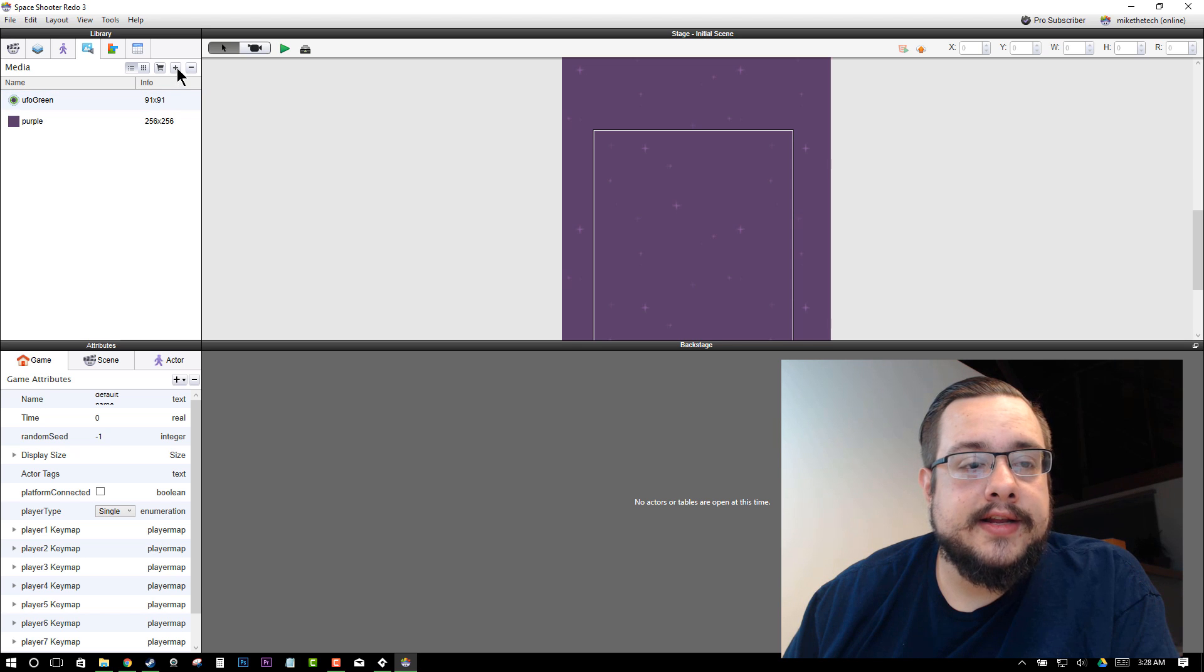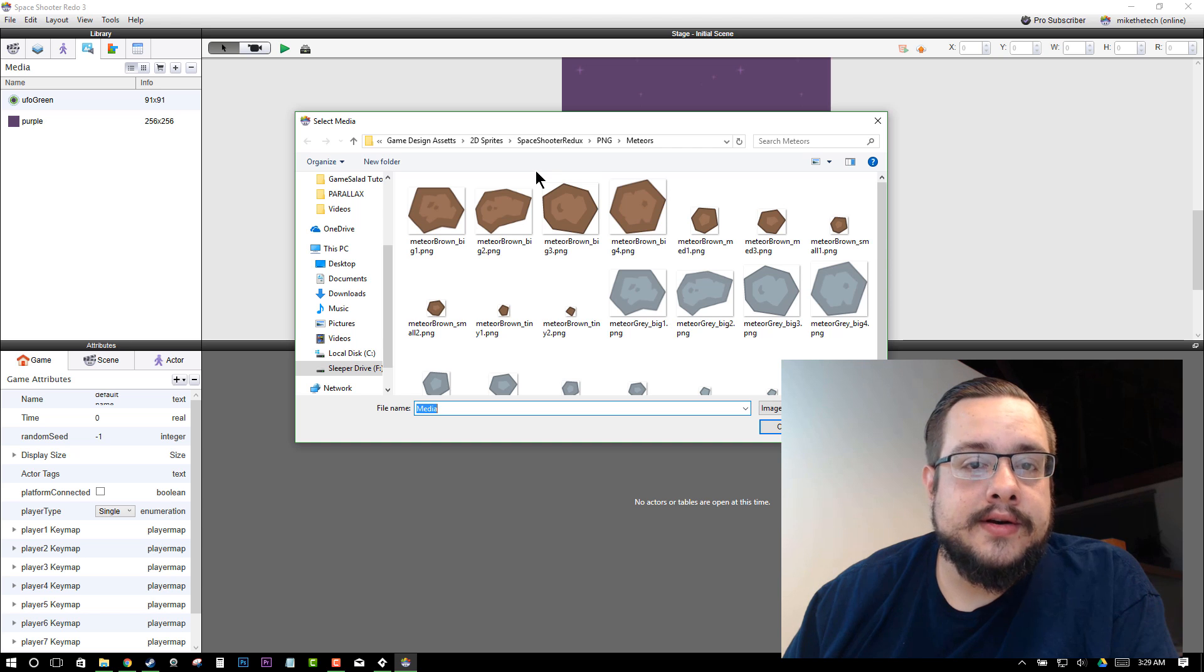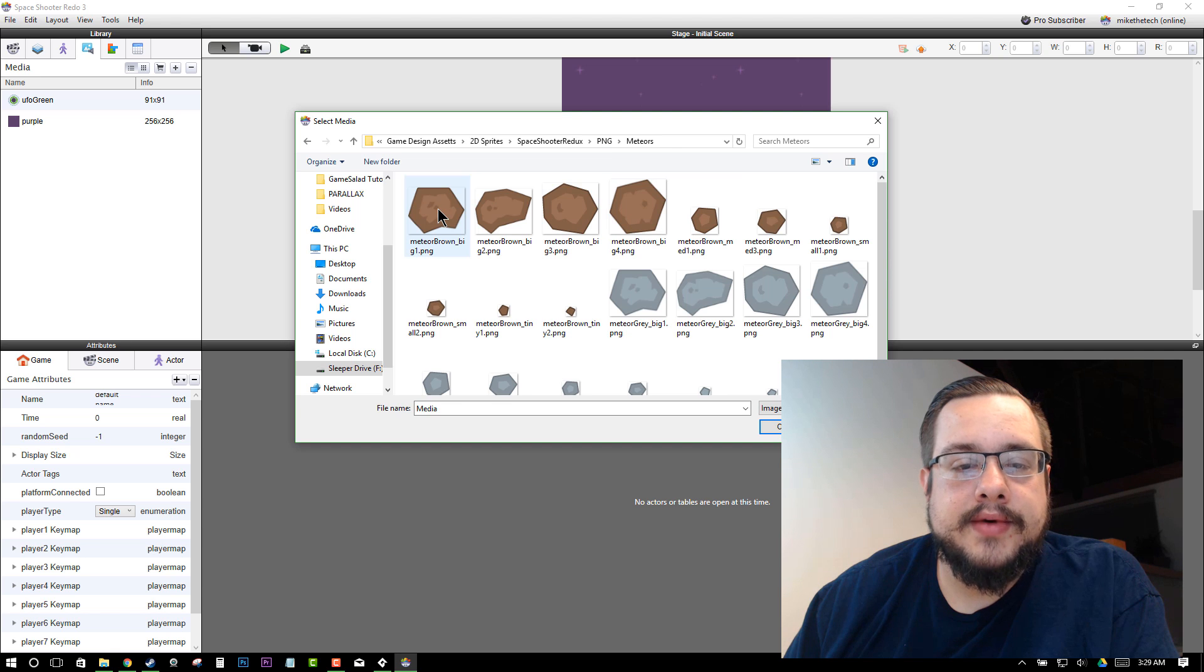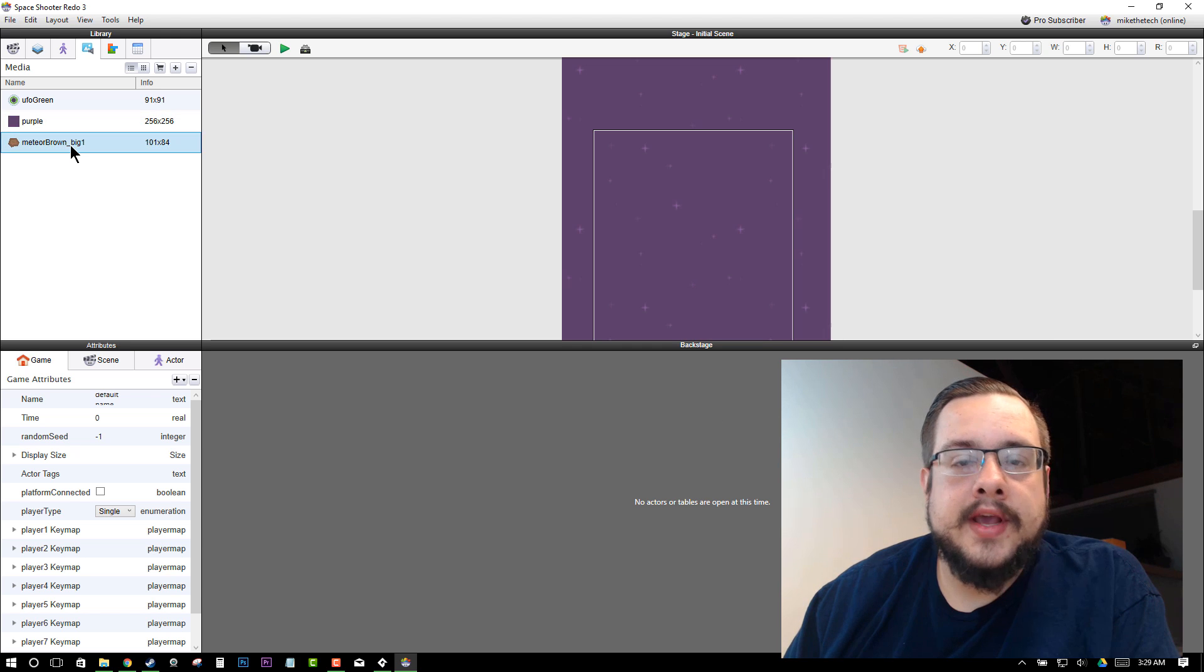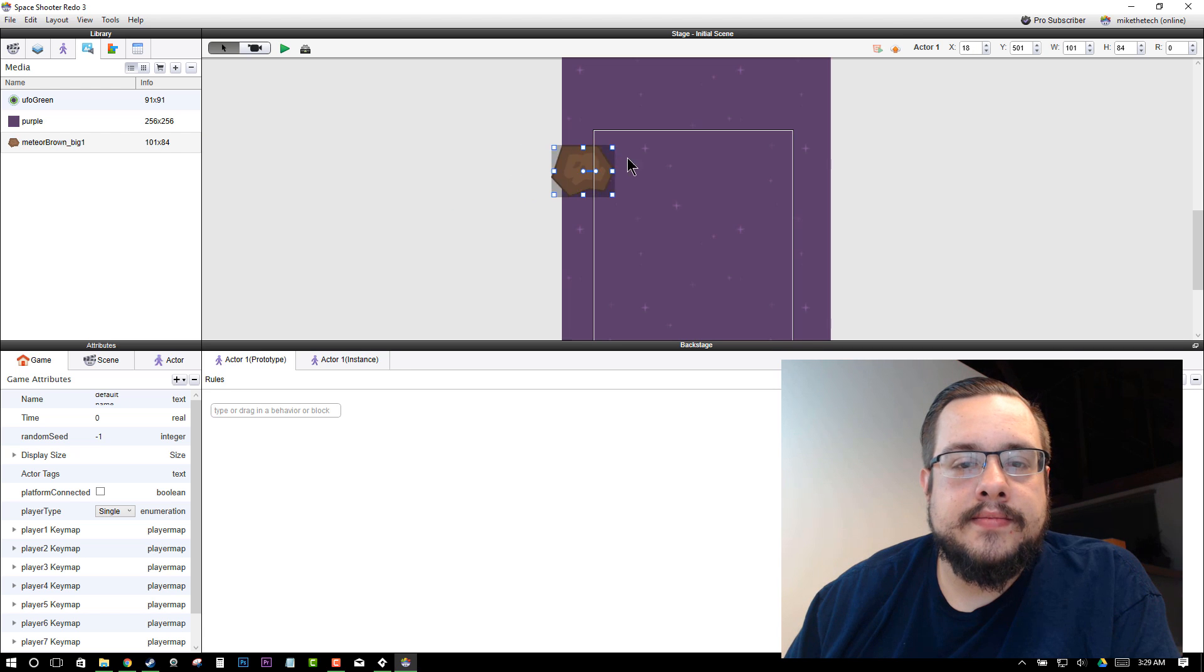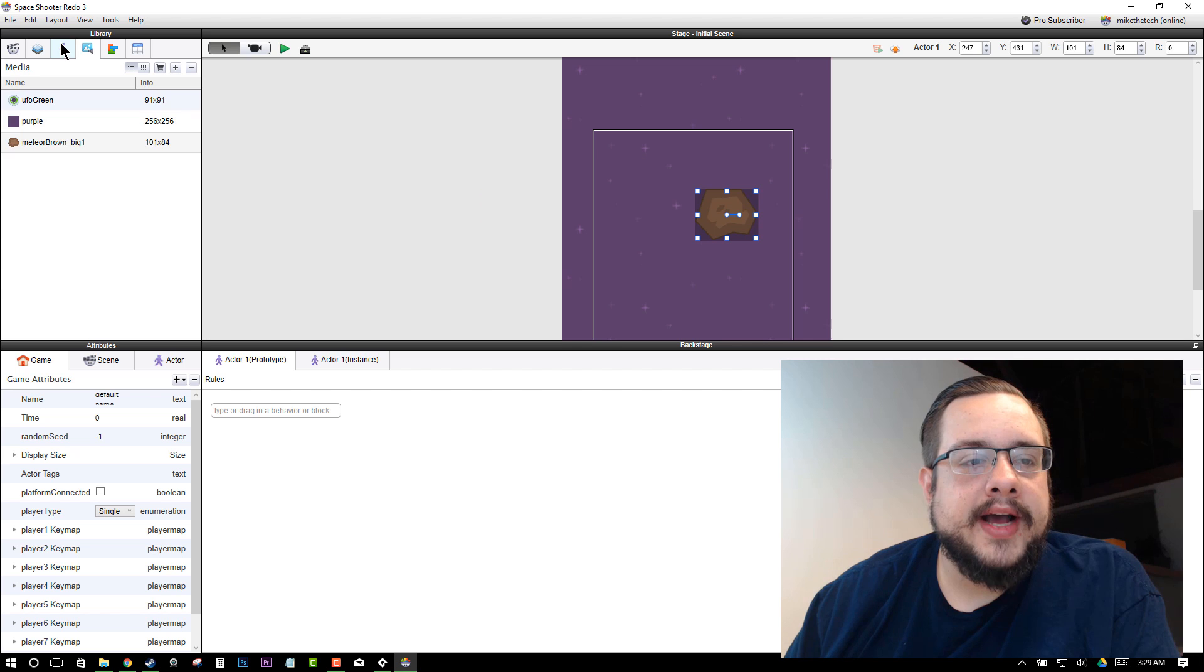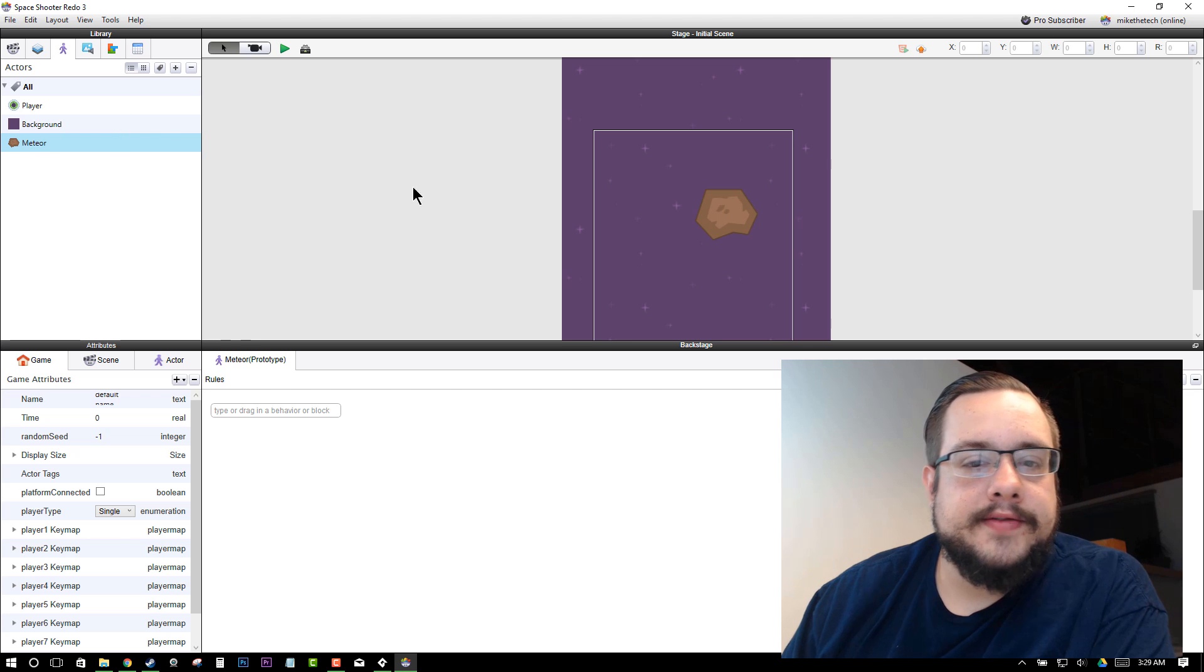So I'm going to add in some graphics here in our library, in our Media tab. We're going to hit the plus sign, and I have some graphics here from Kenny.nl that we used earlier in the tutorial. I'm going to grab in the Meteors folder, this Meteor Brown Big. I'll open it, and here is our Meteor. Now, to create an actor at that exact size, 101 by 84, we can drag this in just to the left of the background, and then we can move it into our room, that way we don't overwrite anything, and go back to our Actors tab and rename it. Meteor. Perfect.